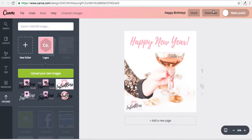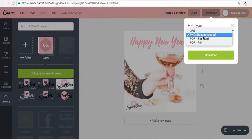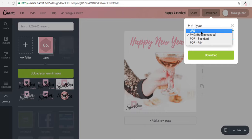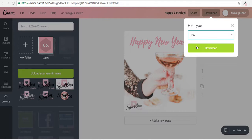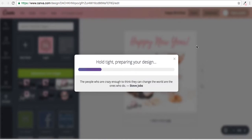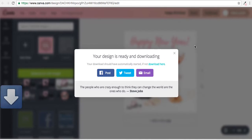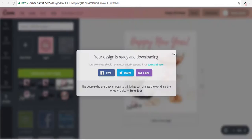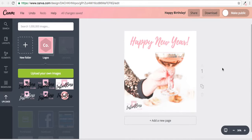I can save it as a JPEG, a PNG, I can put it in a PDF, I can do whatever I want. But I'm going to save it as a JPEG. Hold tight while we prepare your design. So that's going to download and then I can email that to myself and post it directly on Instagram.